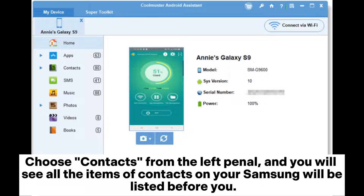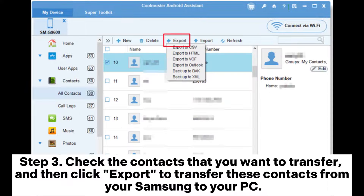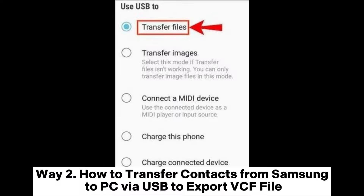You will see all the contact items on your Samsung listed before you. Step 3: Check the contacts that you want to transfer, and then click Export to transfer these contacts from your Samsung to your PC.